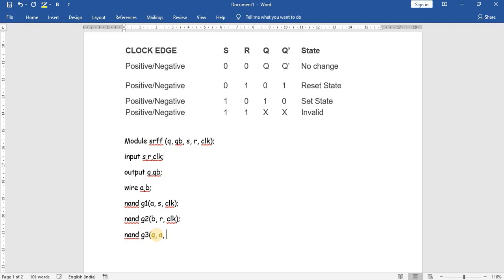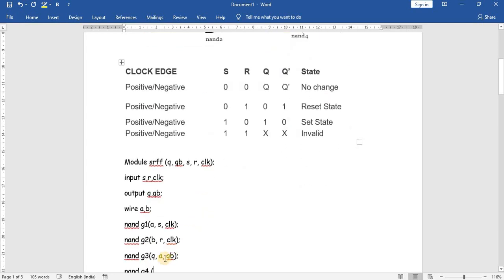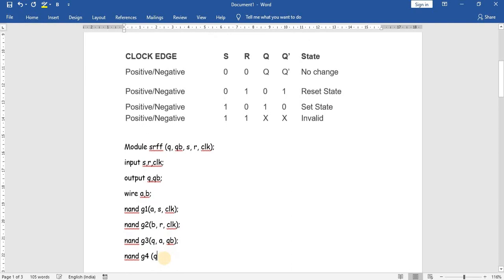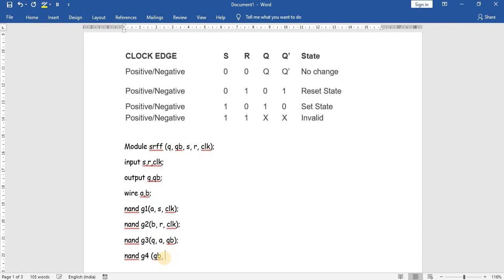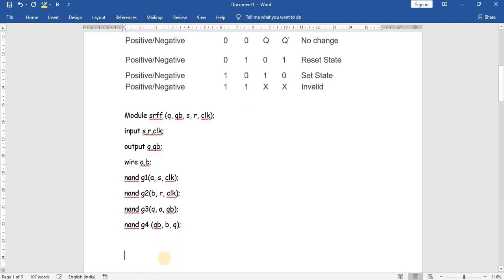For the last gate, NAND G4, the inputs are the B signal and then the feedback signal Q, and the output is Q bar. So: Q bar, B, Q. And then end module.